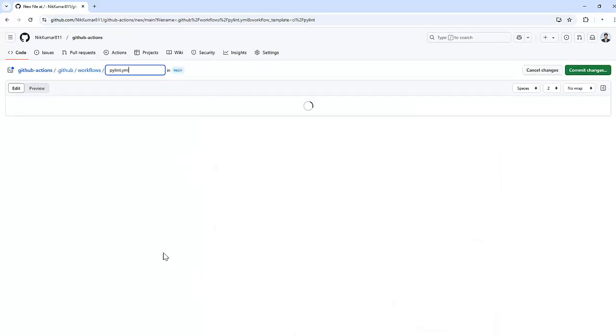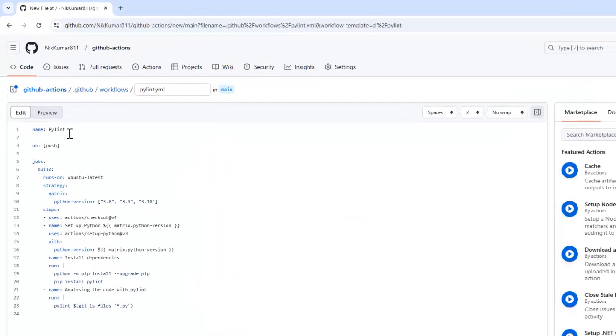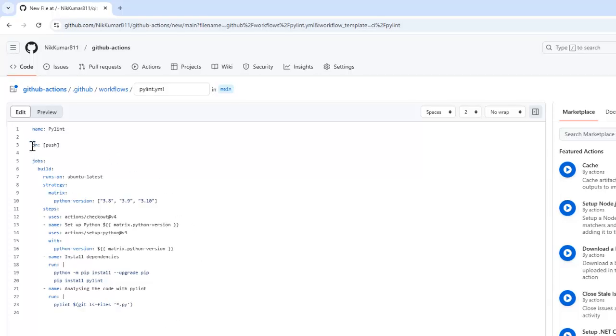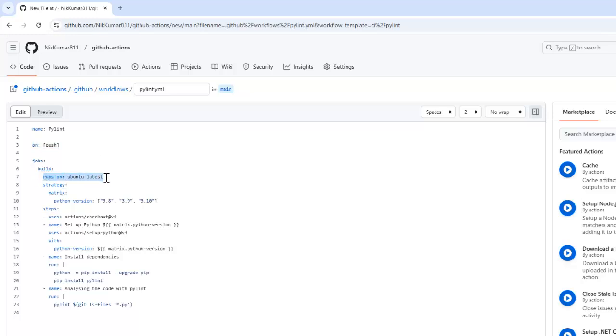So once I click on configure, it will give me a workflow or the GitHub Action code. So basically, it runs automatically on every push to the repository and it runs on environment that is Ubuntu latest. That is a GitHub hosted runner, which is a runner provided by GitHub itself.